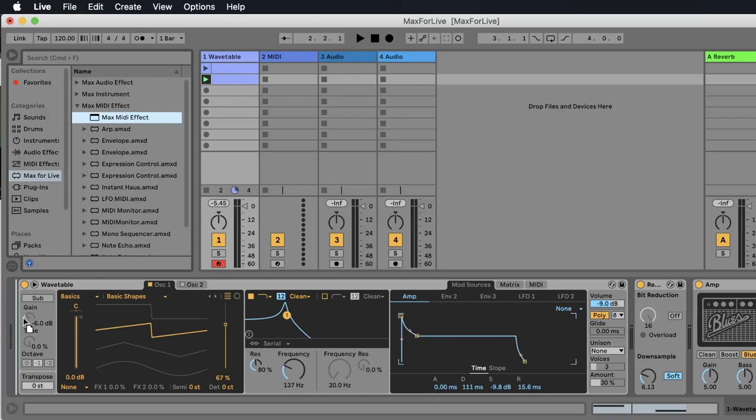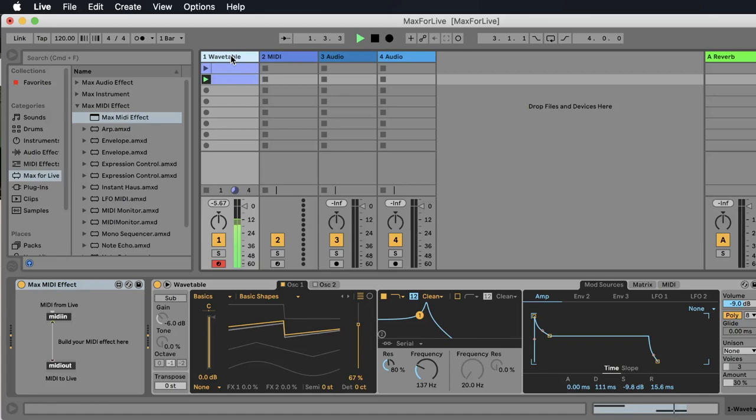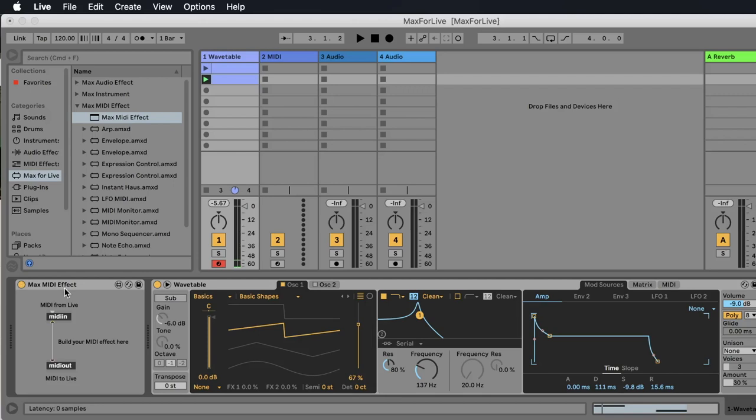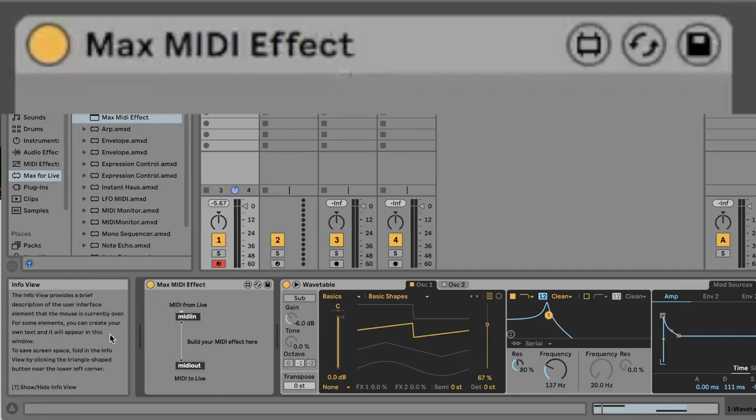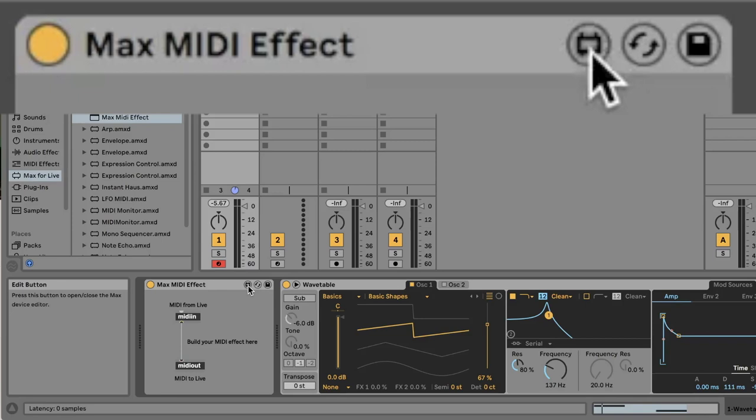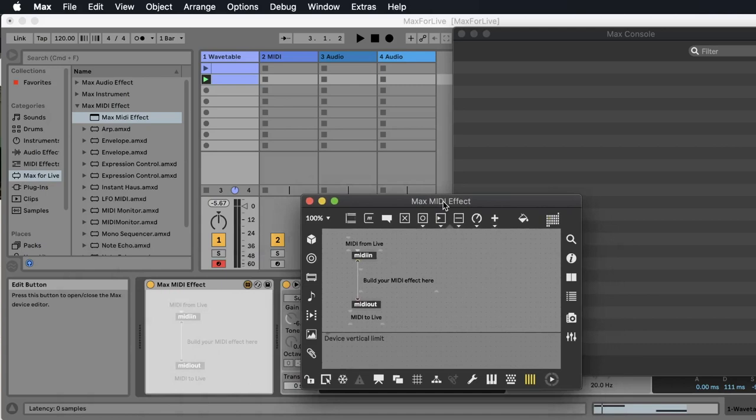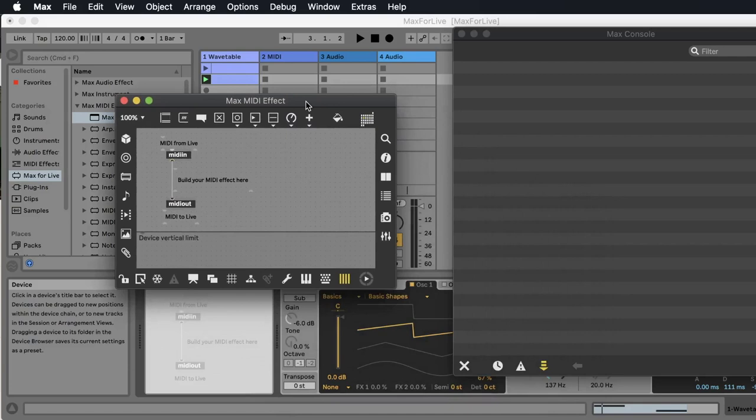On this MIDI track I have a wavetable playing some notes that I have here. And now we want to edit our MIDI effect. So there's button number three. If we open the info view we see that's the edit button — that's what we have to click. And now we are opening this Max MIDI effect in the software Max.